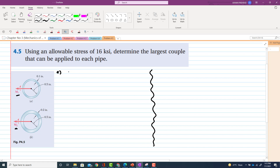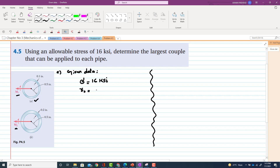For part A, the given data is: allowable stress equals 16 ksi. From figure A, the outer radius is 0.5 plus 0.1, so r_outer equals 0.6 inch and r_inner equals 0.5 inch. This outer radius is r_o and the inner radius is r_i.